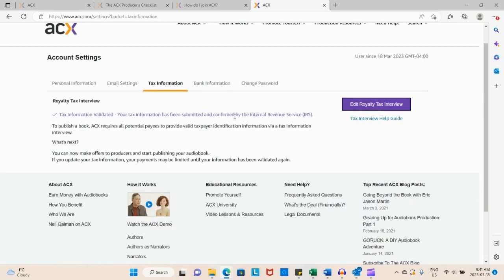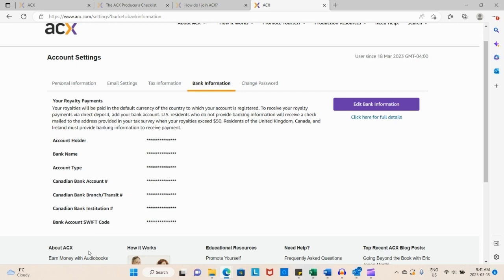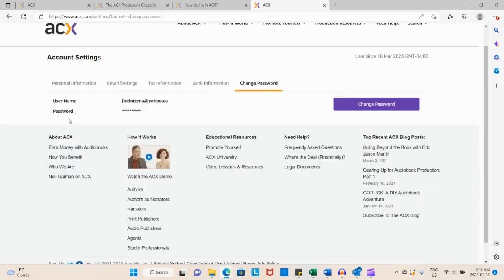Over here we have your royalty tax information. For me as a Canadian, it was super easy. I just had to know my social insurance number and my banking information. Banking information has already been provided. You go through, it's not difficult.